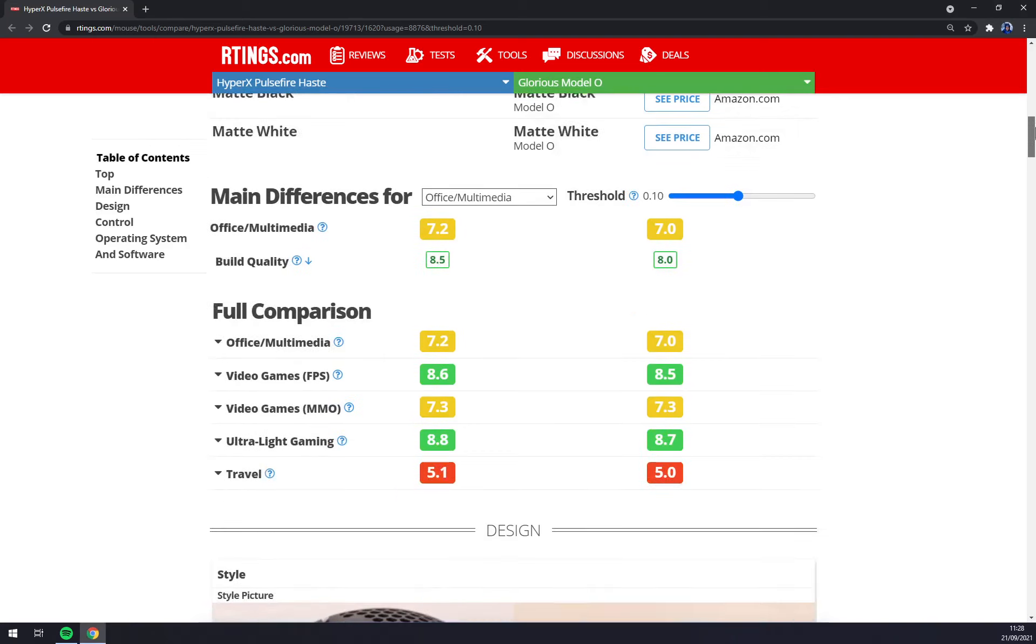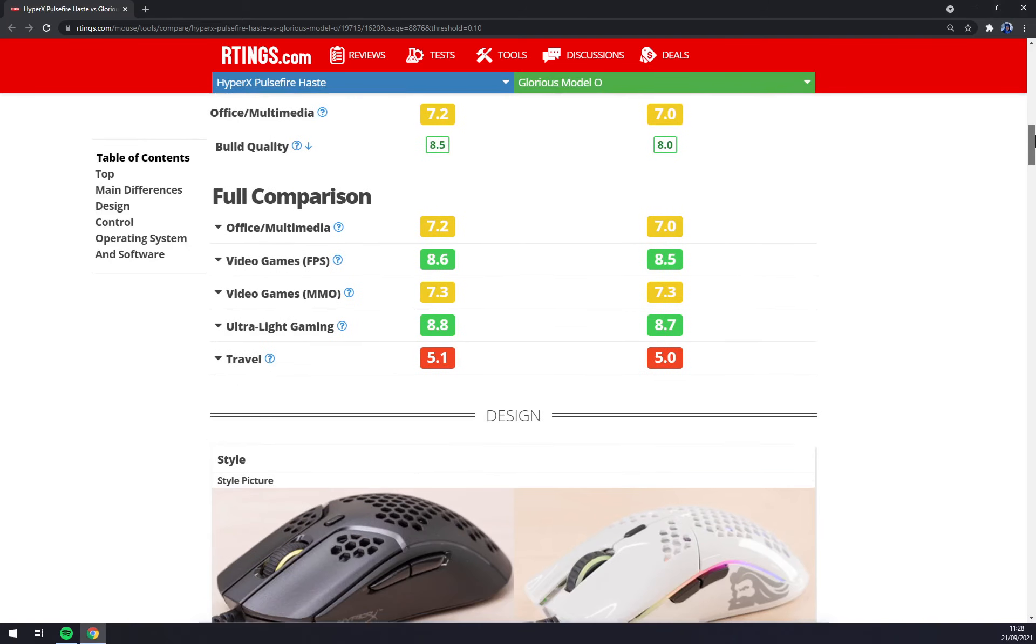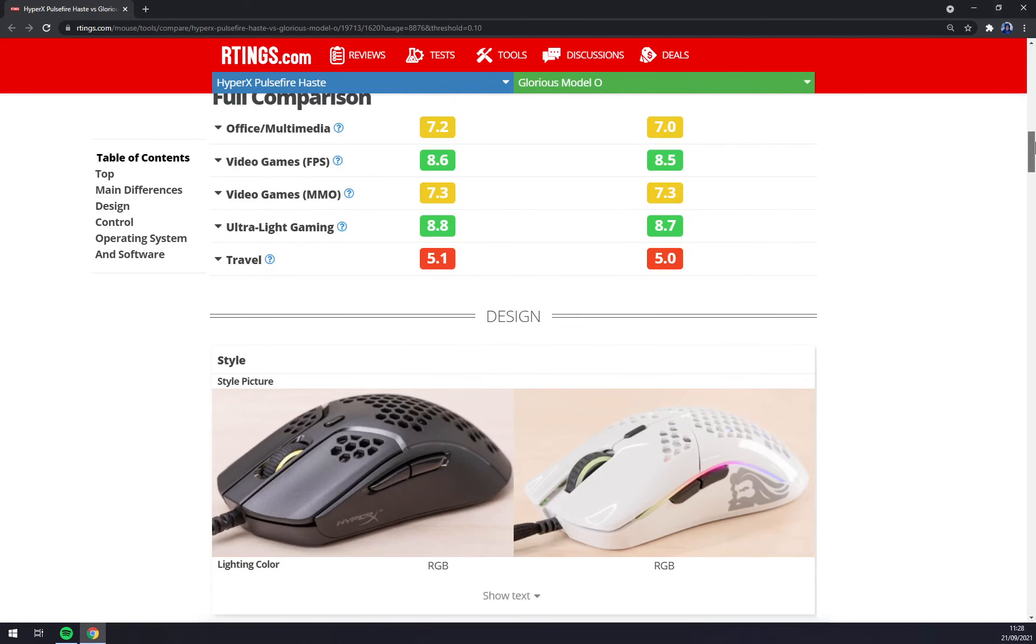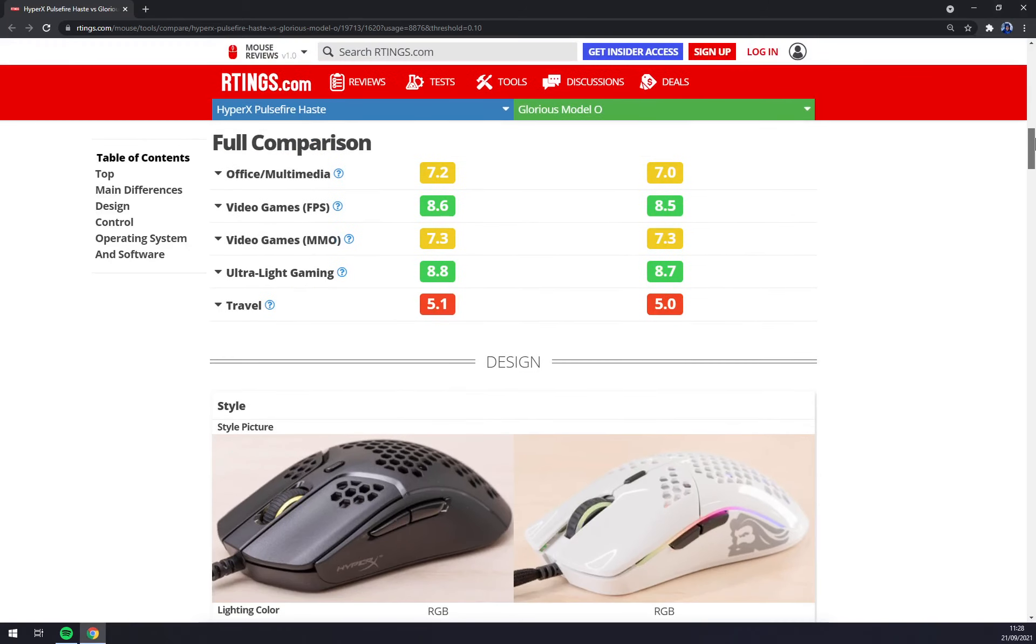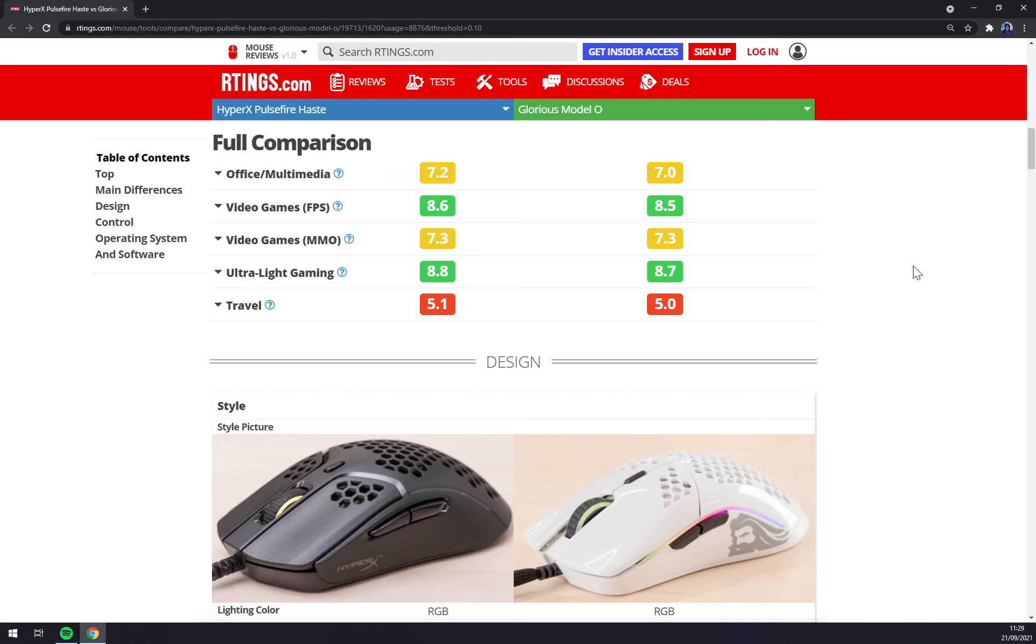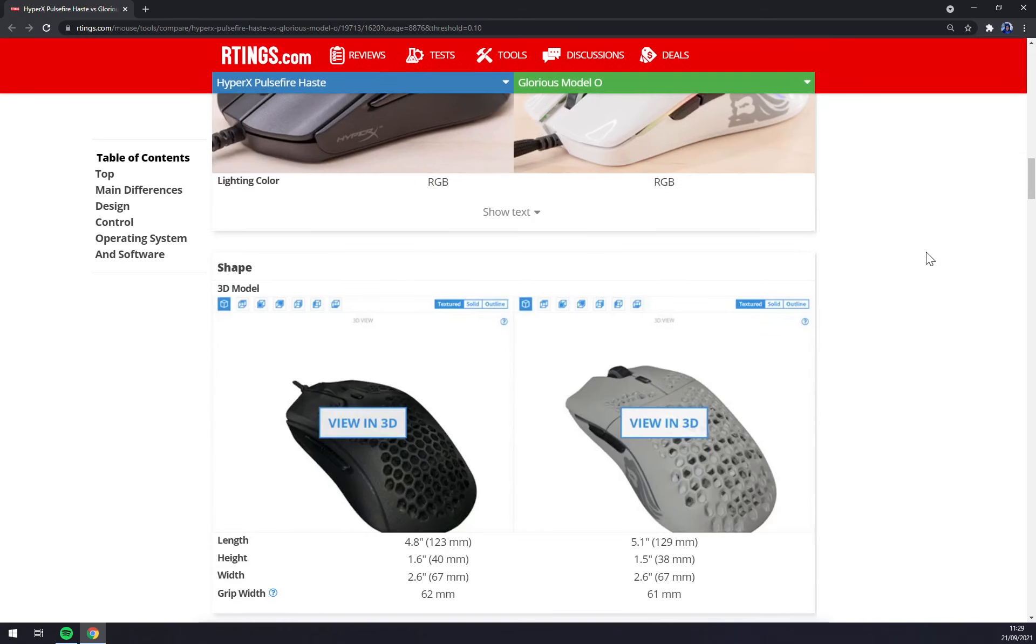When we go into comparison number-wise, both of them are obviously FPS mouses. Both of them are very light and they are not very well suited for MMO players since they are lacking action buttons and also thumb rests.